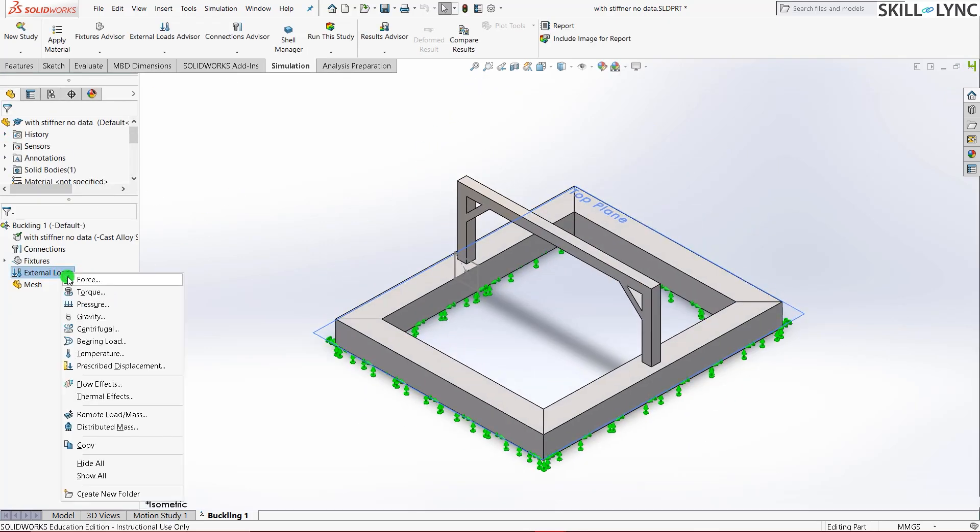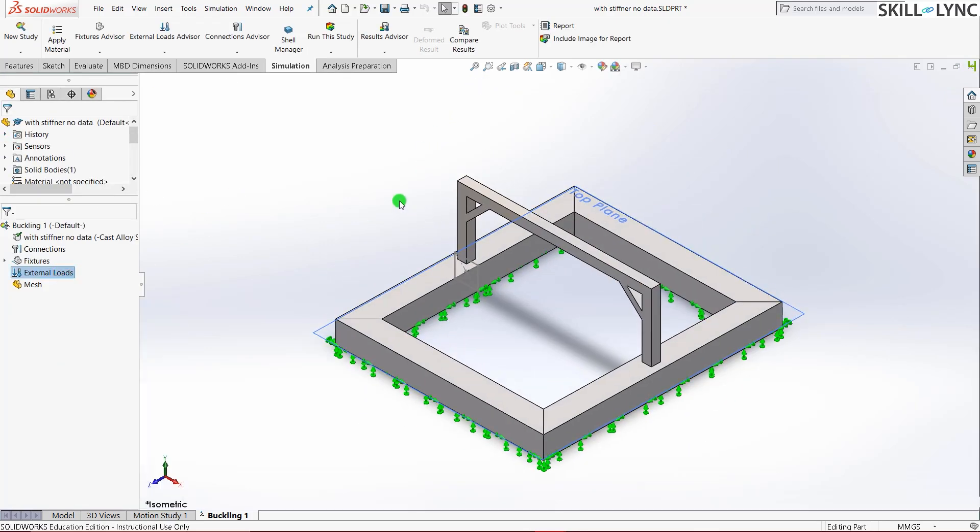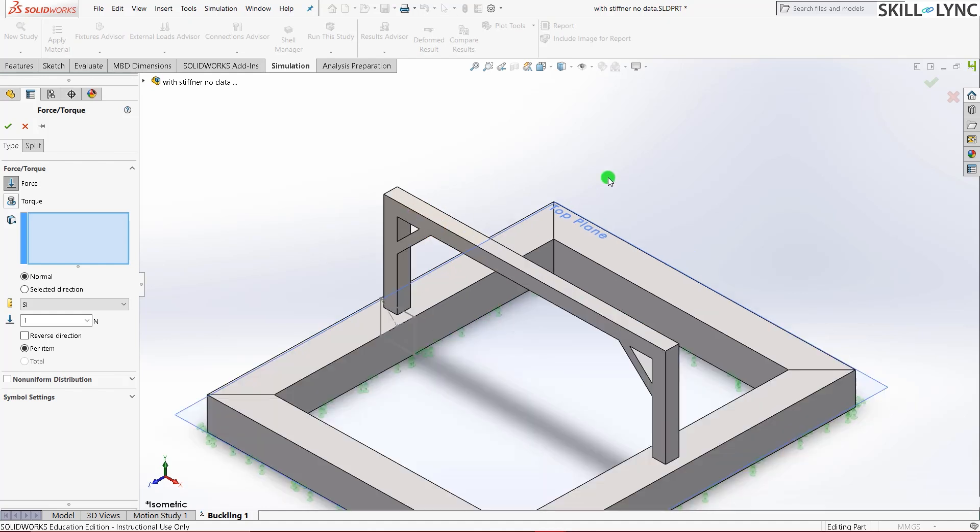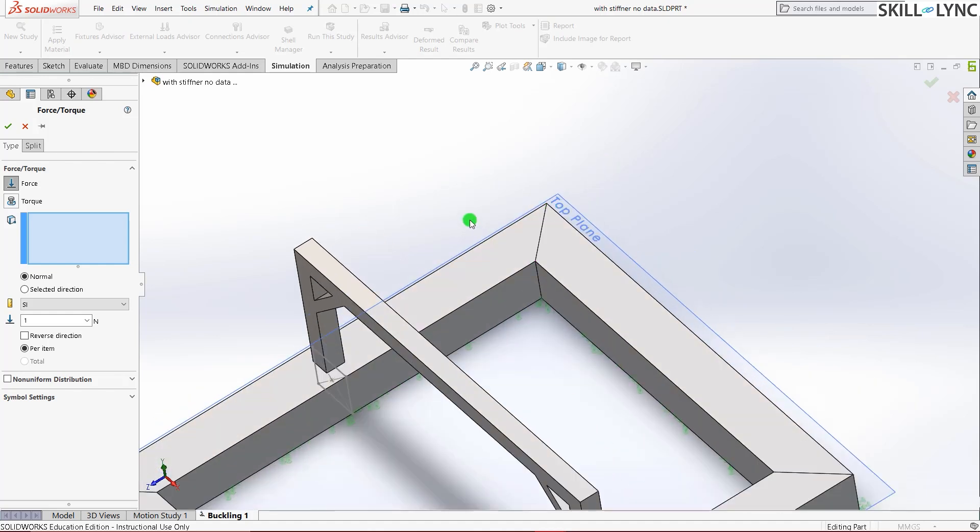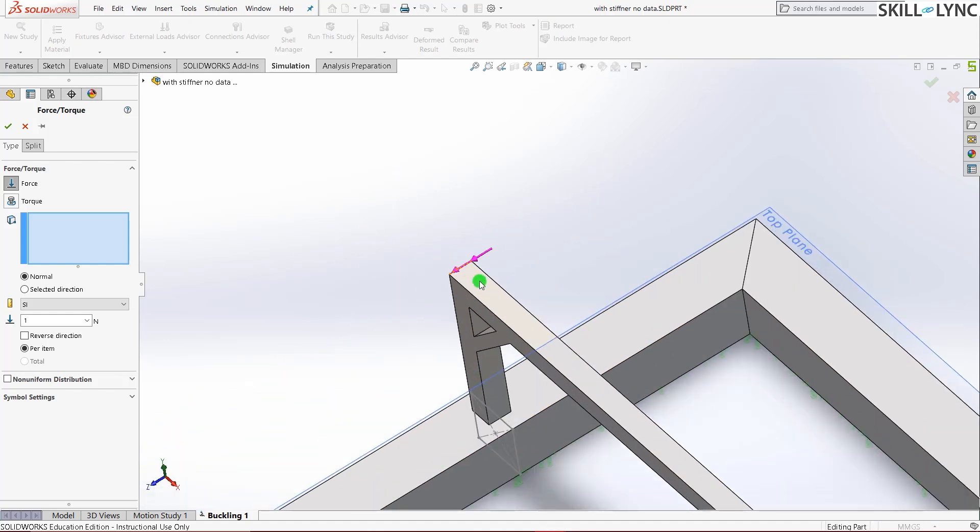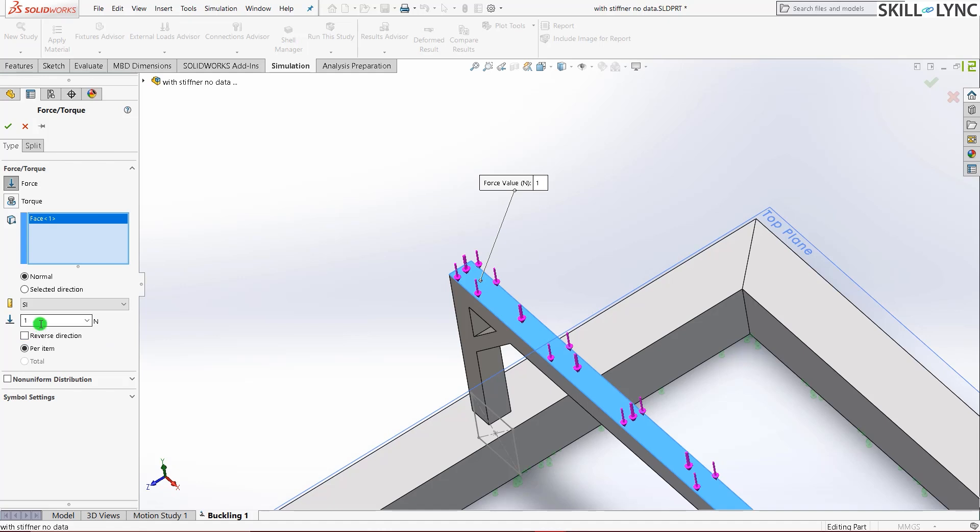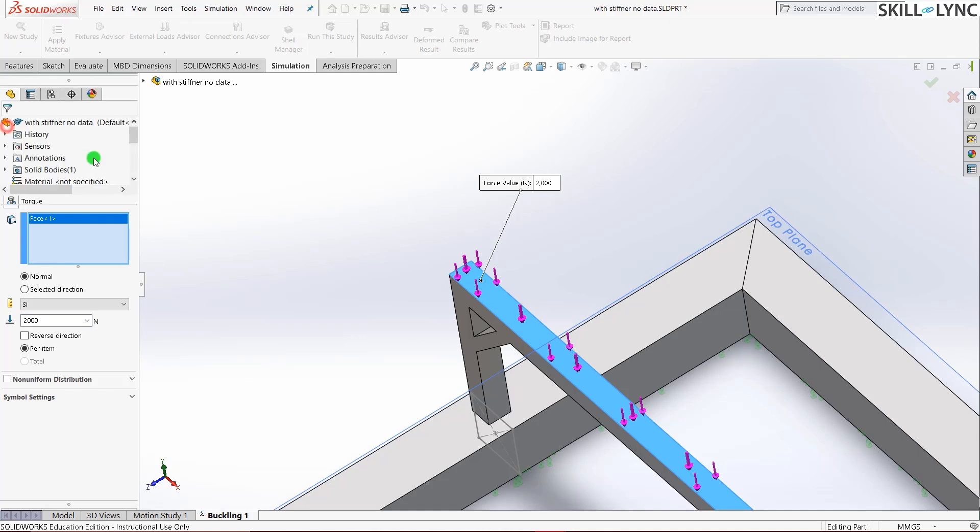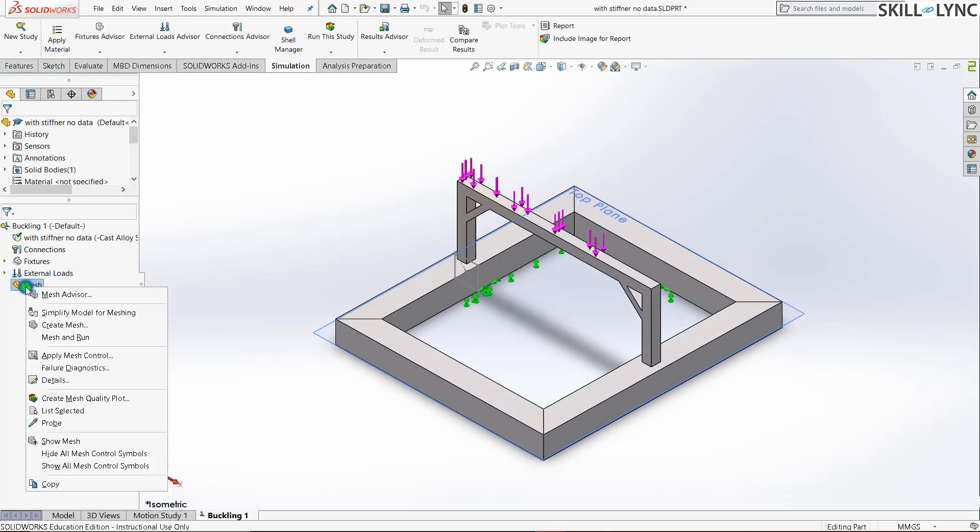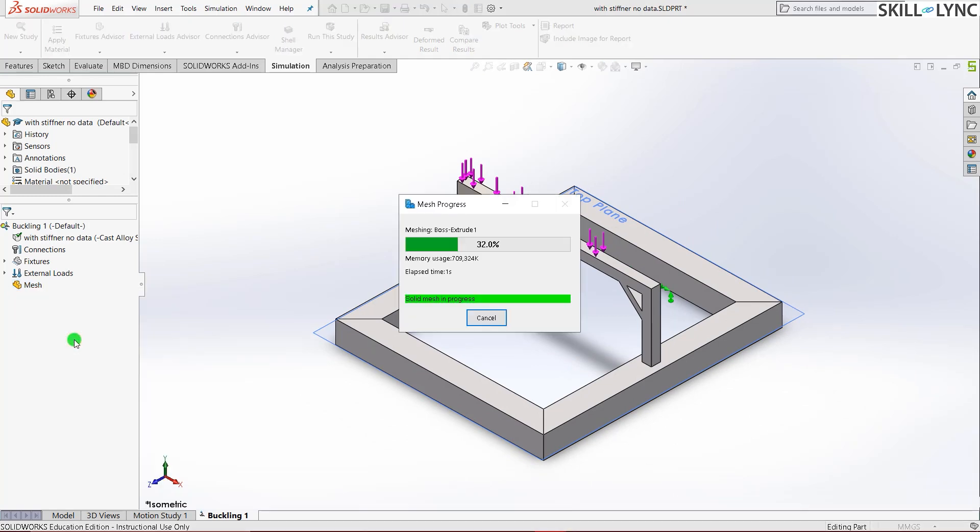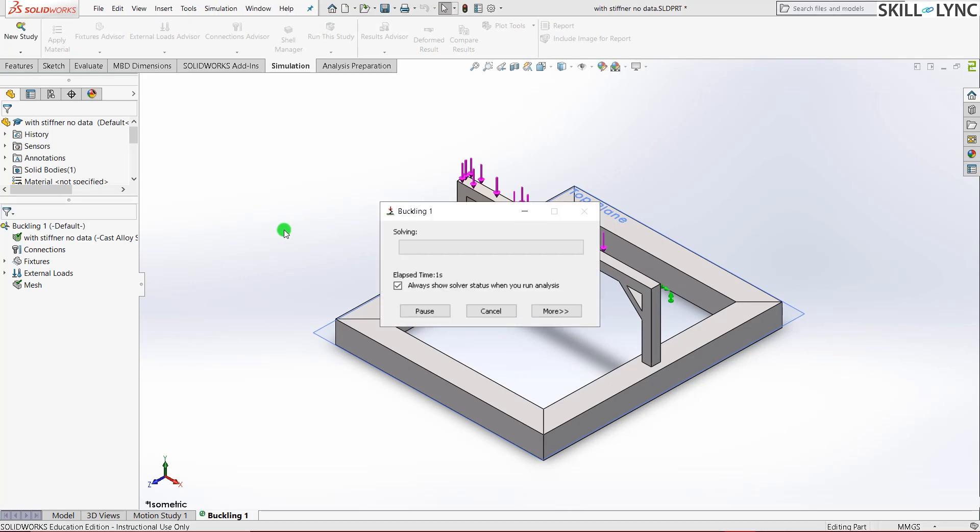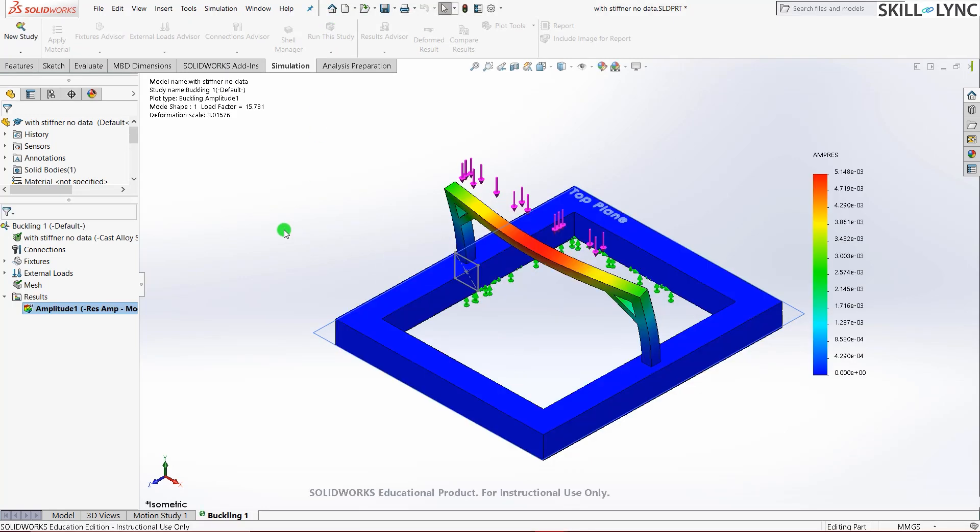External loads. I'll ensure that I give the same amount of load as the previous example. So it is 2000 newtons. So it will be 2 kilonewtons. So 2000 newtons. And I'll just run a normal mesh. We can give mesh and run so that you don't again need to press the run the study option again.